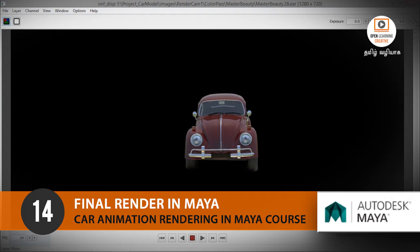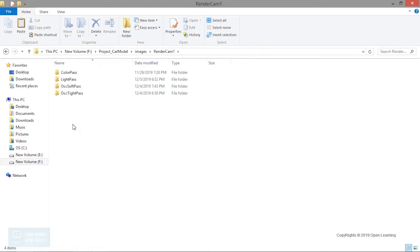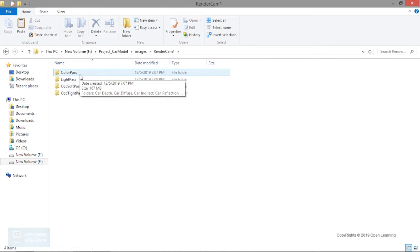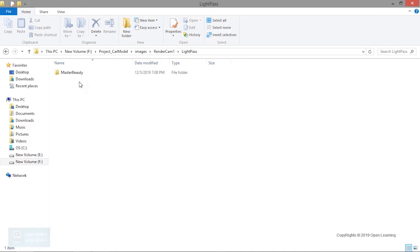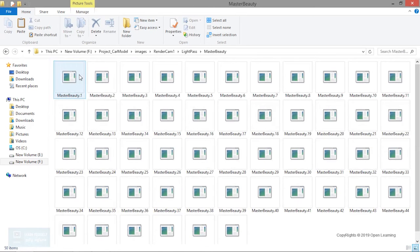Now we are going to set the render settings. We are going to set the color pass, the occlusion pass, and the light pass. The light pass will be a master beauty, and we are going to set the color pass to the master beauty. Light pass and occlusion pass.